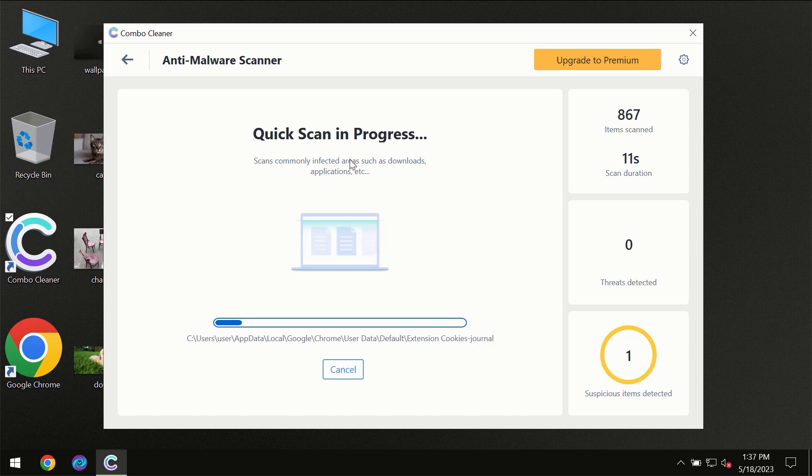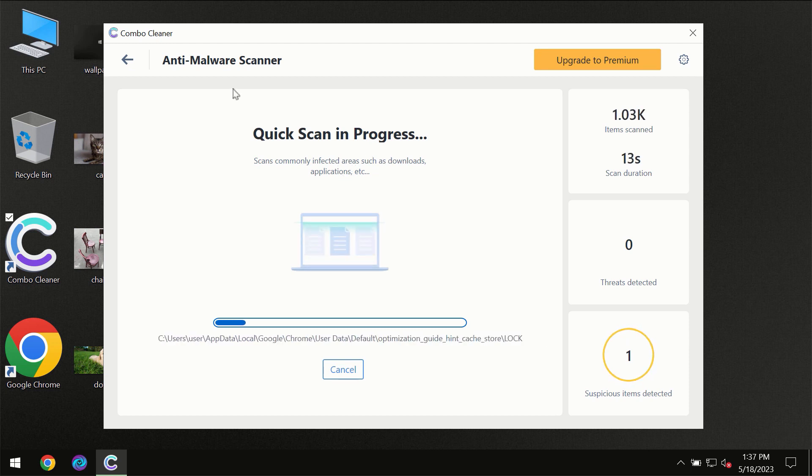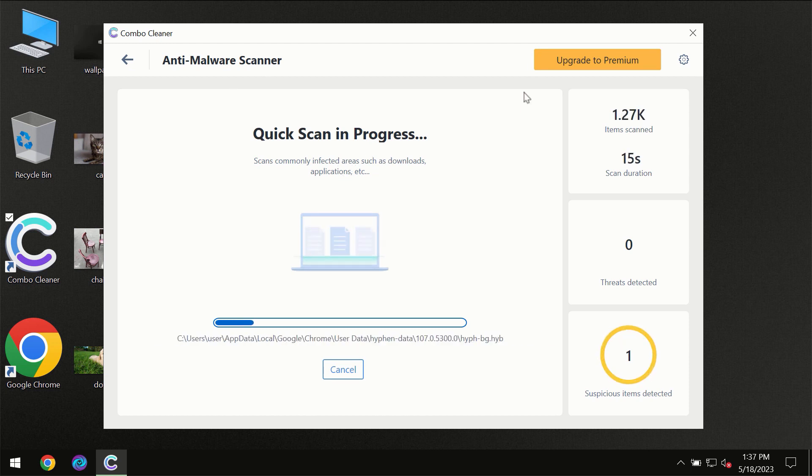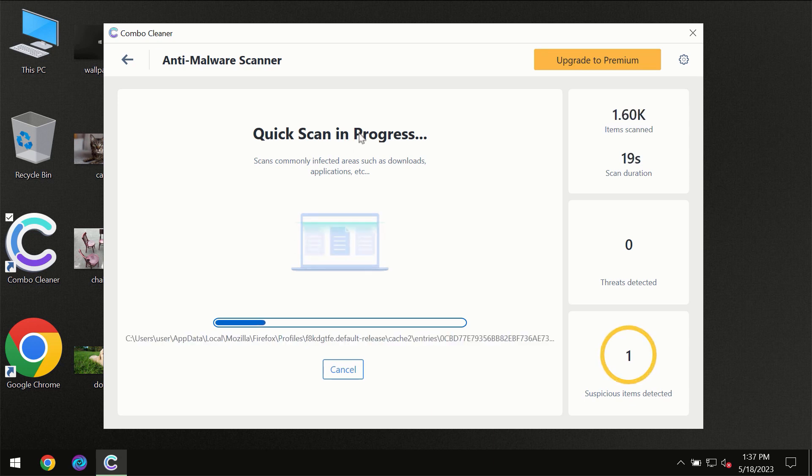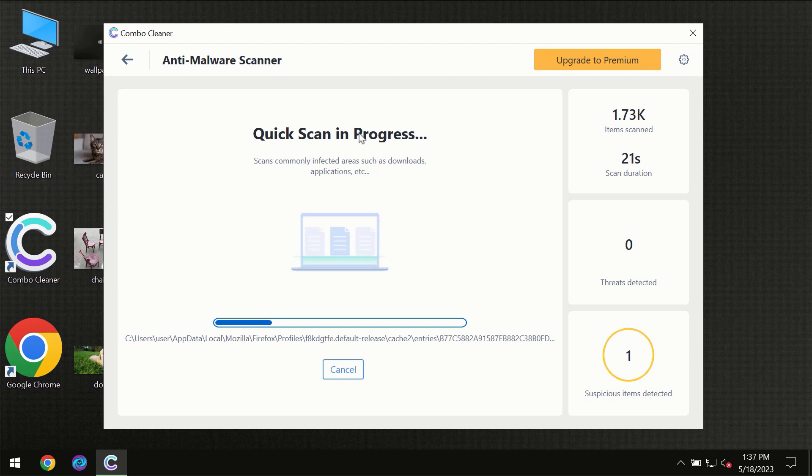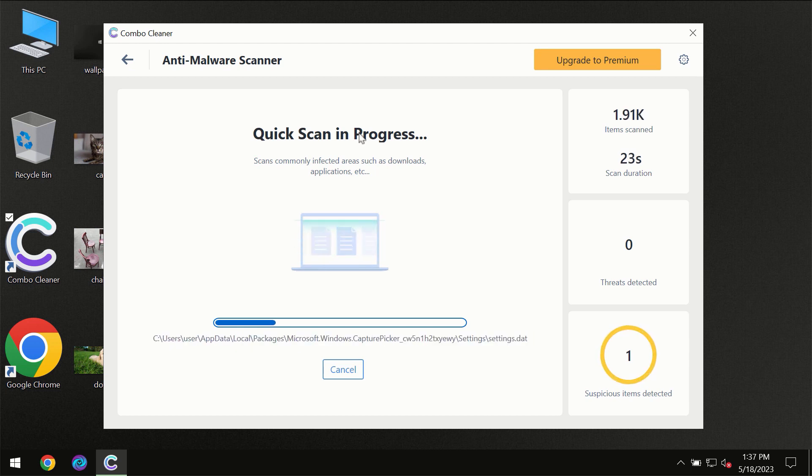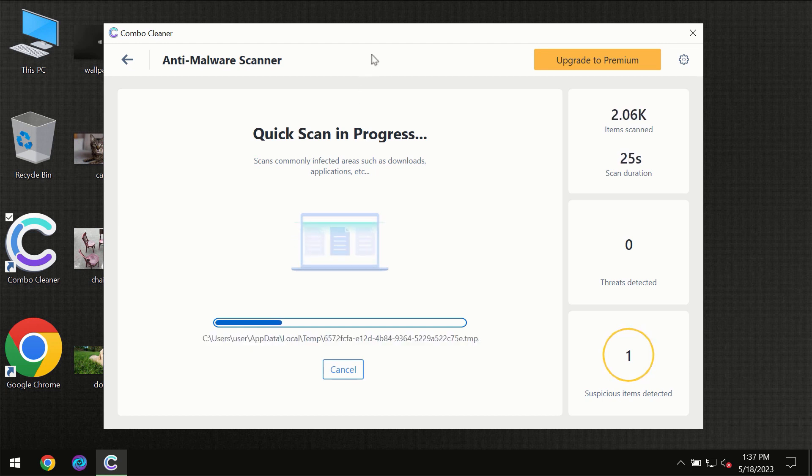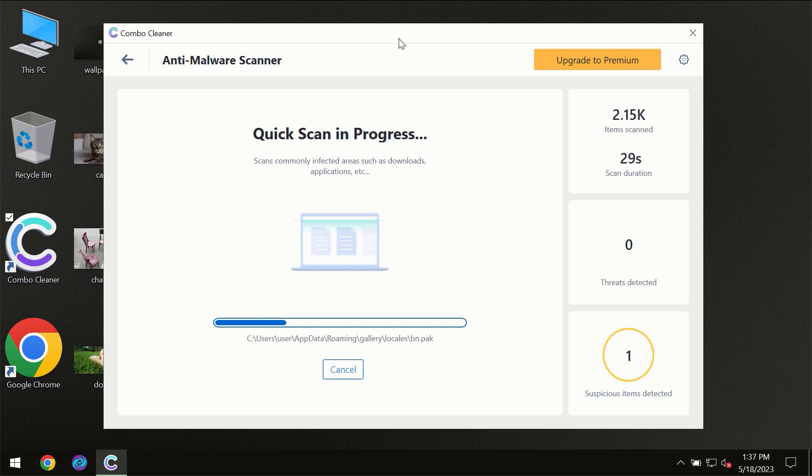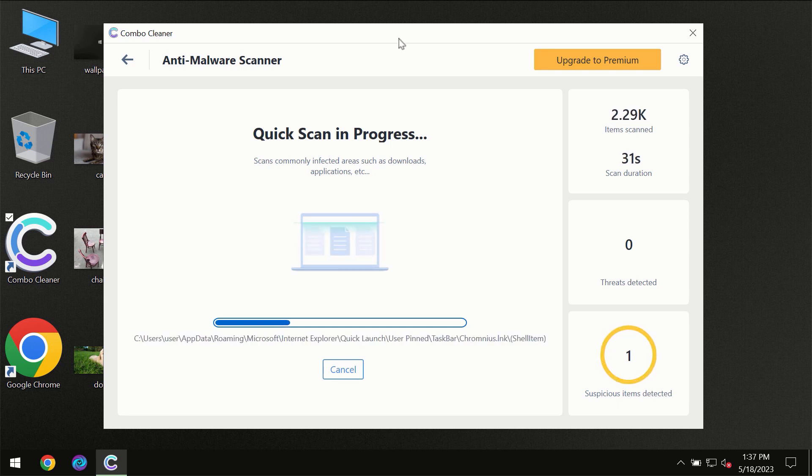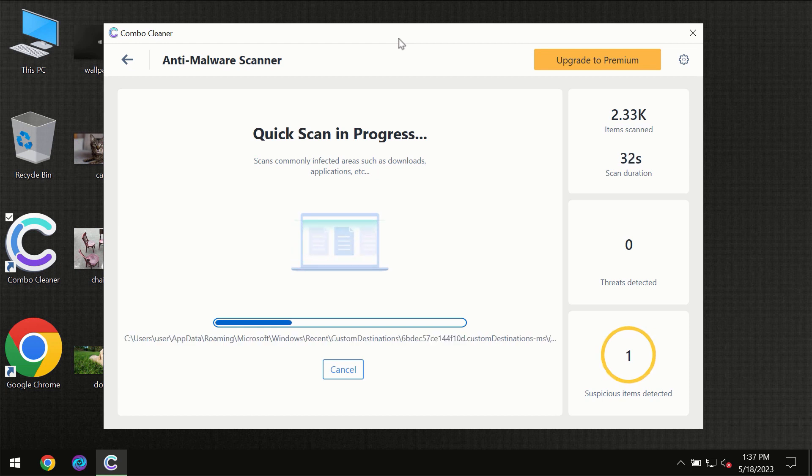Updating the database is definitely essential for proper detection and removal of any malware, so don't skip that important step. If Combo Cleaner suggests you to update its antivirus database, then the scanning itself will take place.